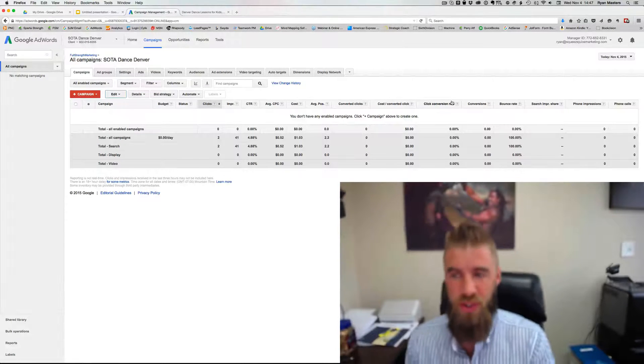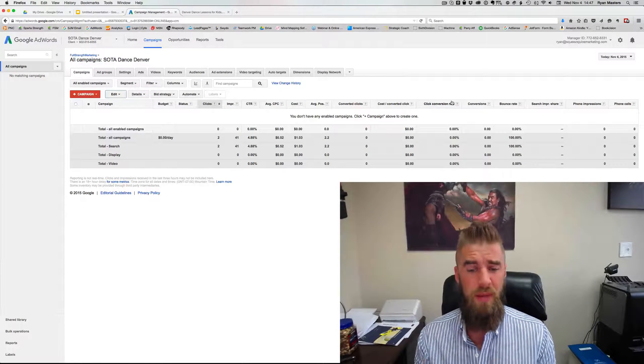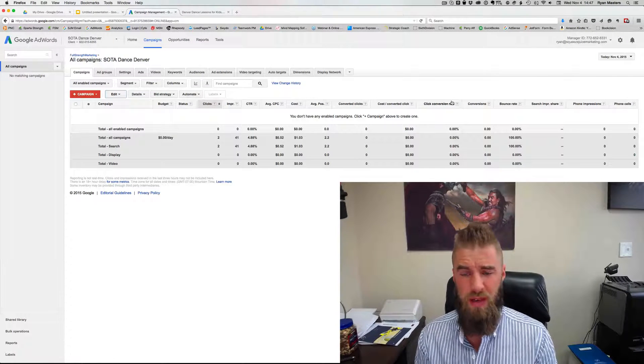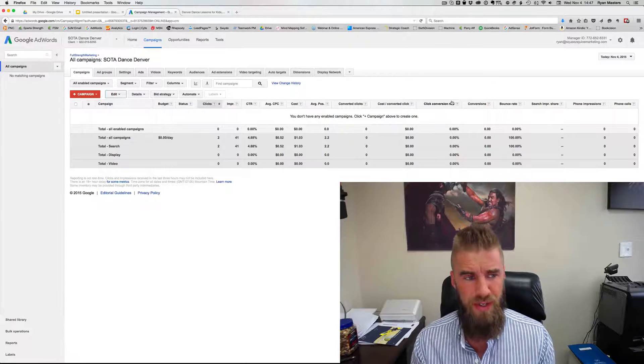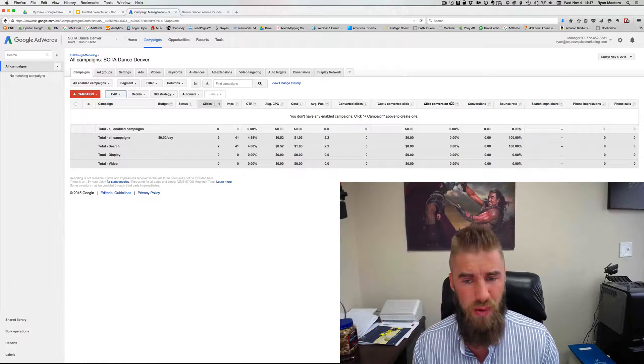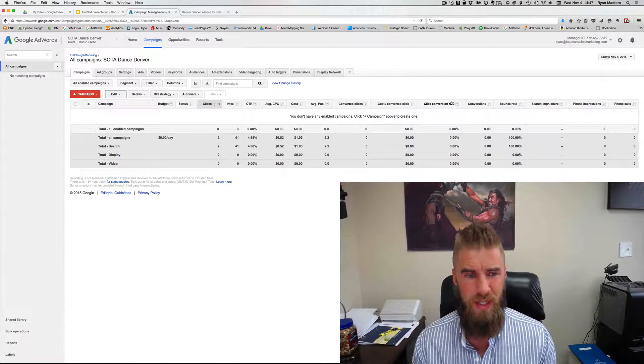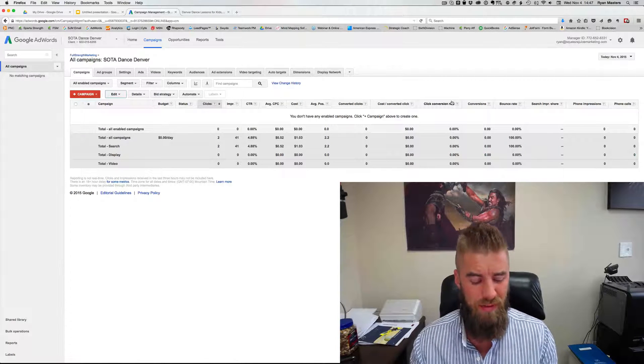Alright. In this video, I'm going to show you how to set up an AdWords campaign very, very quickly and safely so that you do not waste any money. So let's dive right in.